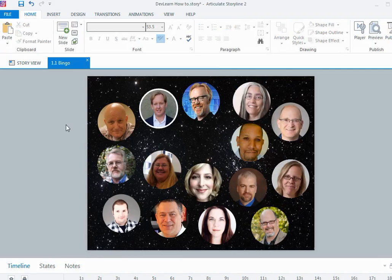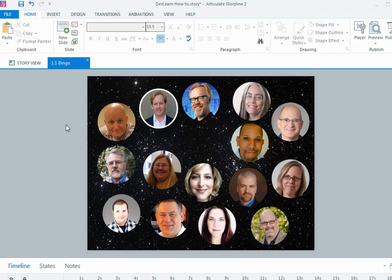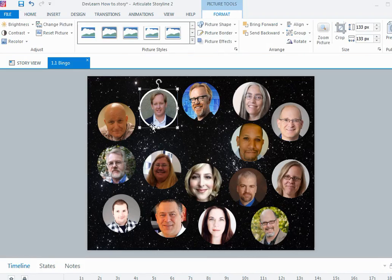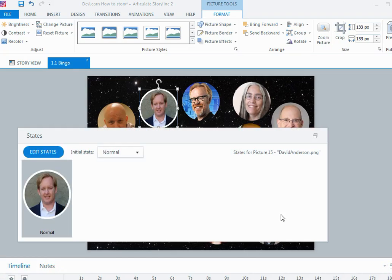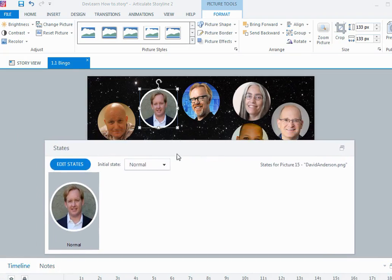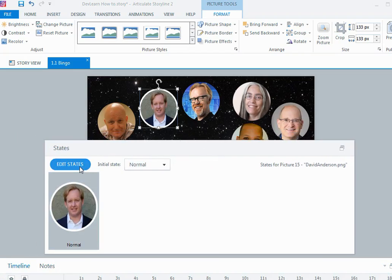The next thing I needed to do was to create a different look for the image once it was clicked and then be able to say who the person was. In this case for David, I actually created another state for the image. If I go down to the states area, I'll actually undock my states panel so we can see it. We have the normal state, how the image is on the slide when it was created.